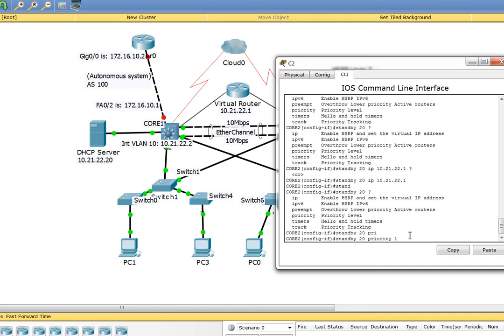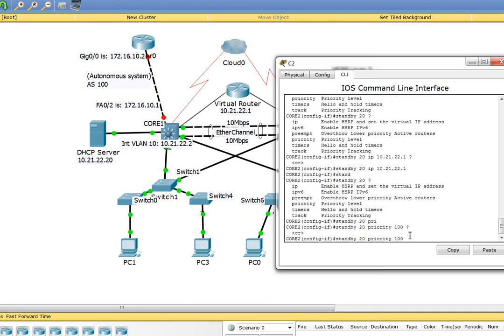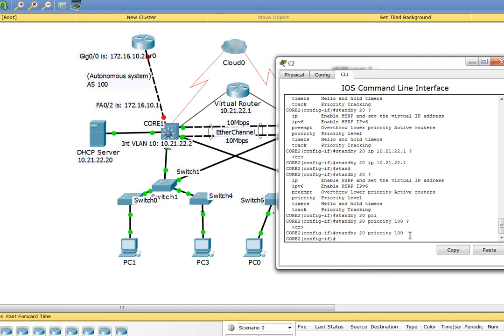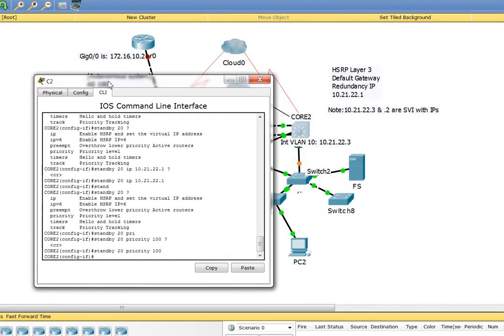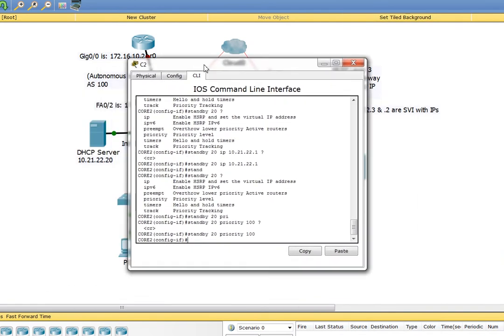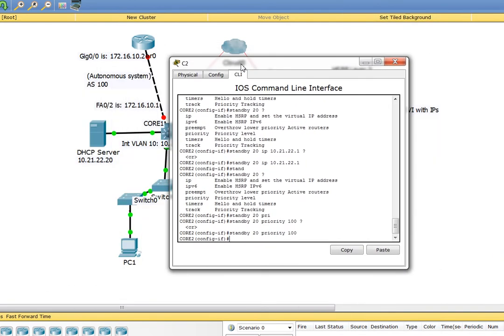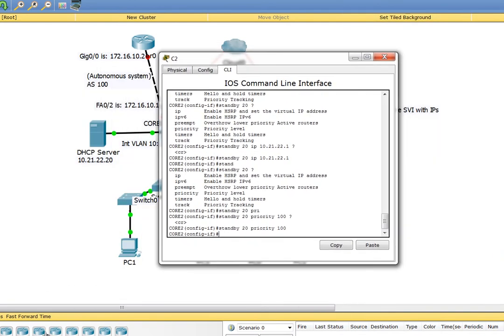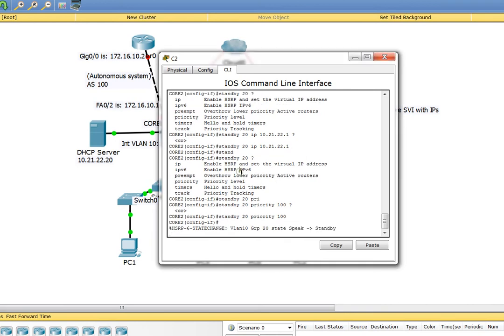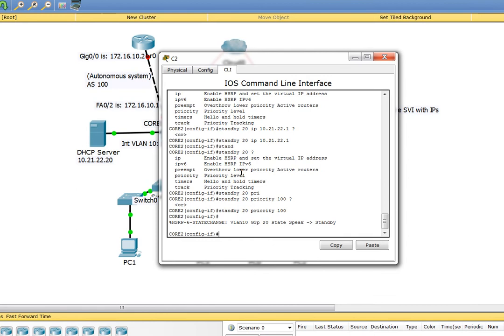I'm going to say standby 20 priority 100. We don't want this layer 3 switch to be the active one. That's pretty much it.